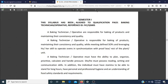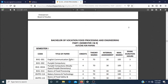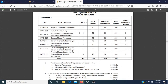This syllabus has been designed to a qualification pack. Students will be responsible for baking of products and maintaining their consistency and quality. So this is your qualification pack: Baking Technician or Operative. These are the things we are going to cover when you pass your first semester. This is your scheme — the semester one scheme. The general subjects are numbers one, two, and three. Numbers one and two are the core or skilled subjects, and these are the practicals.